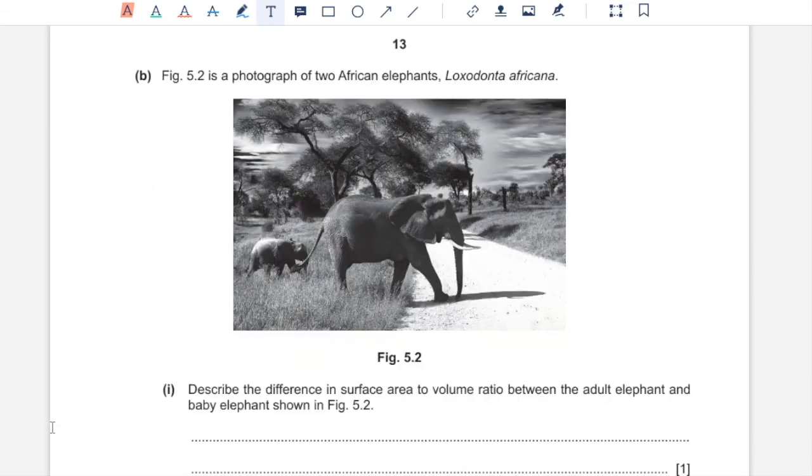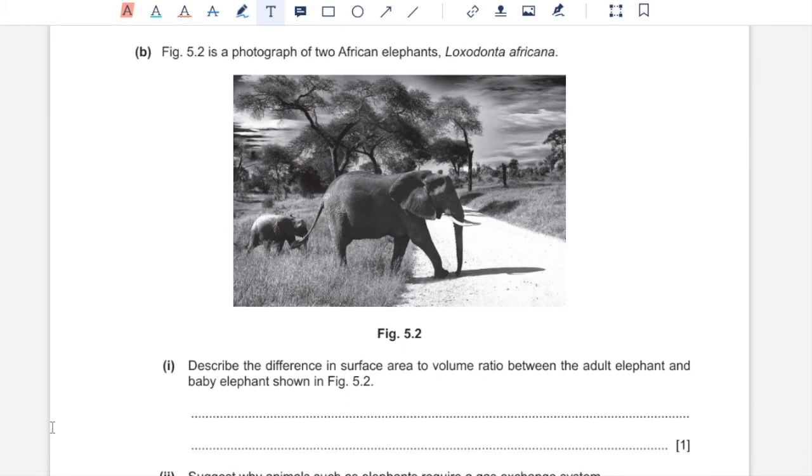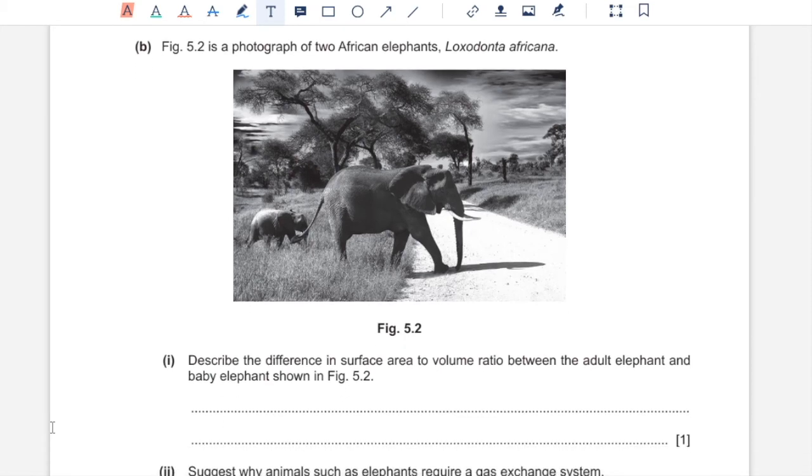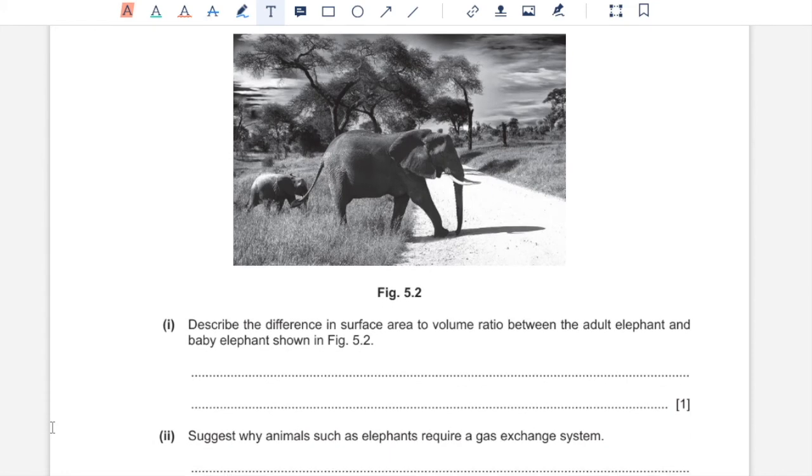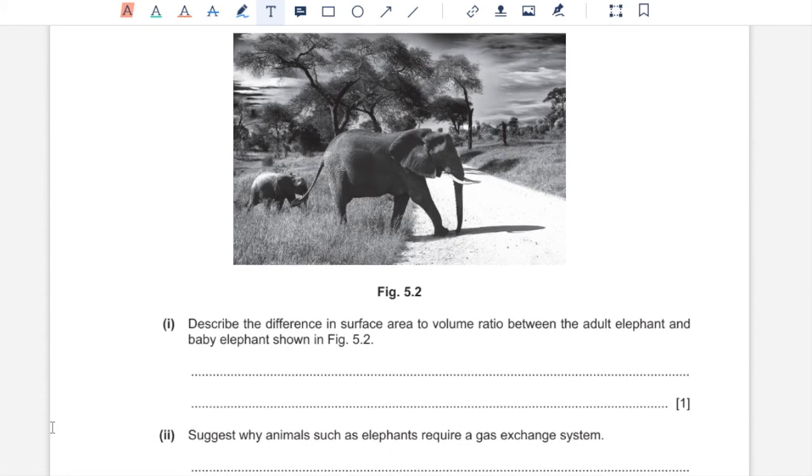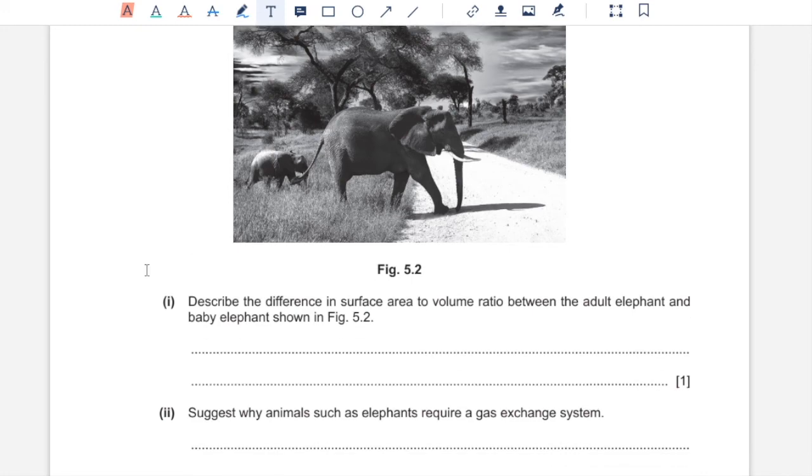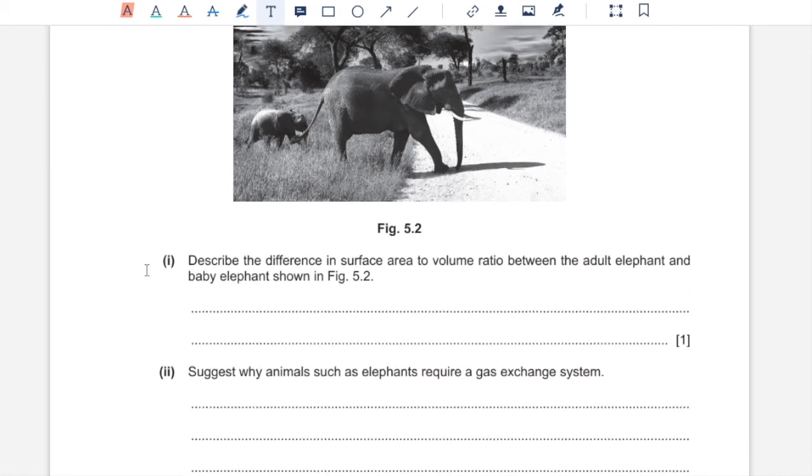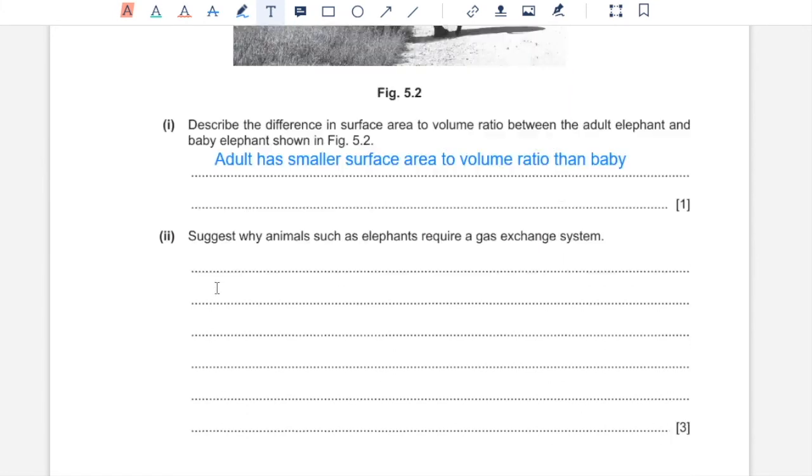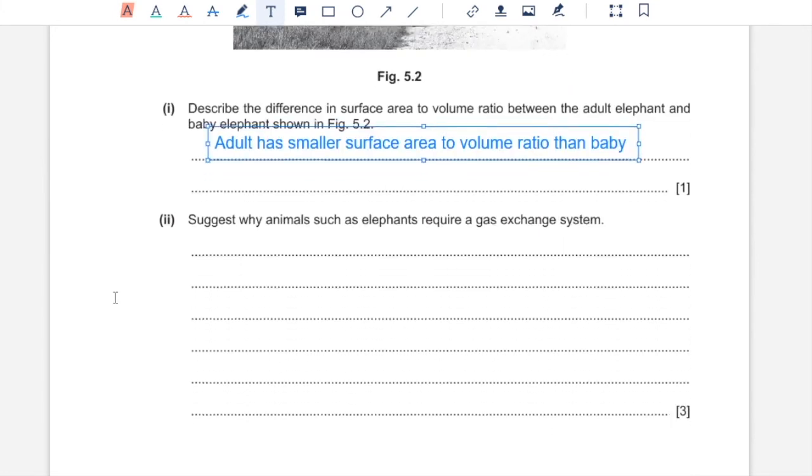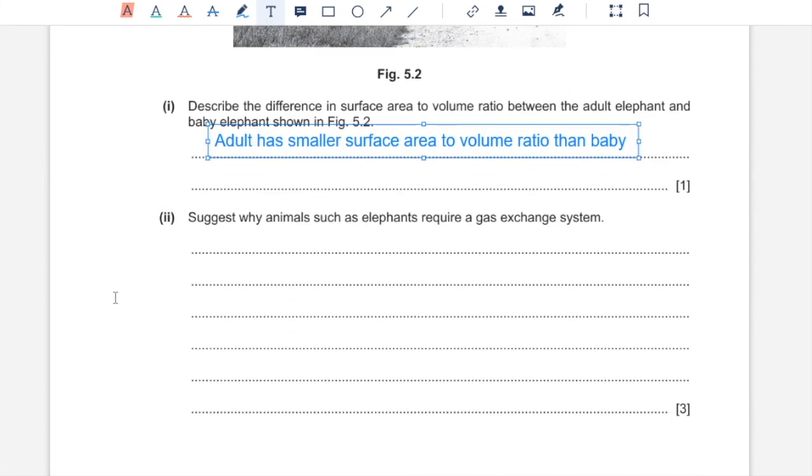5B. Figure 5.2 is a photograph of two African elephants. One, describe the difference in surface area to volume ratio between the adult elephant and the baby elephant shown in Figure 5.2. Because the adult elephant is greater in size, it has a smaller surface area to volume ratio than the baby elephant.